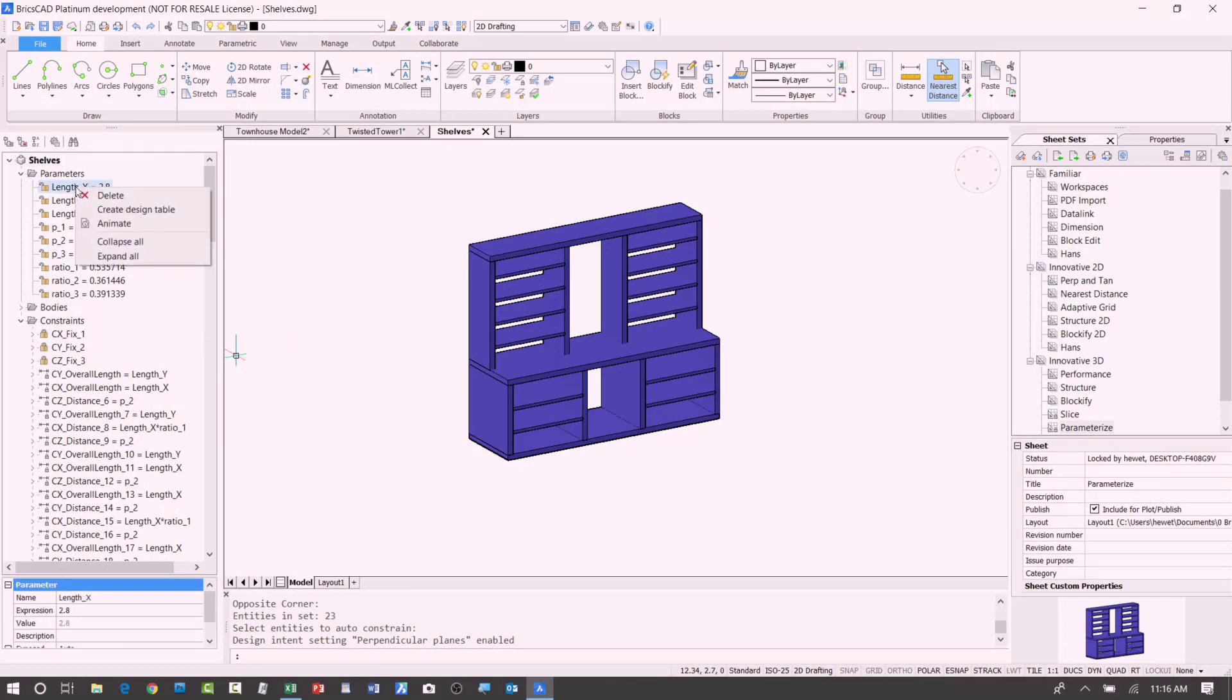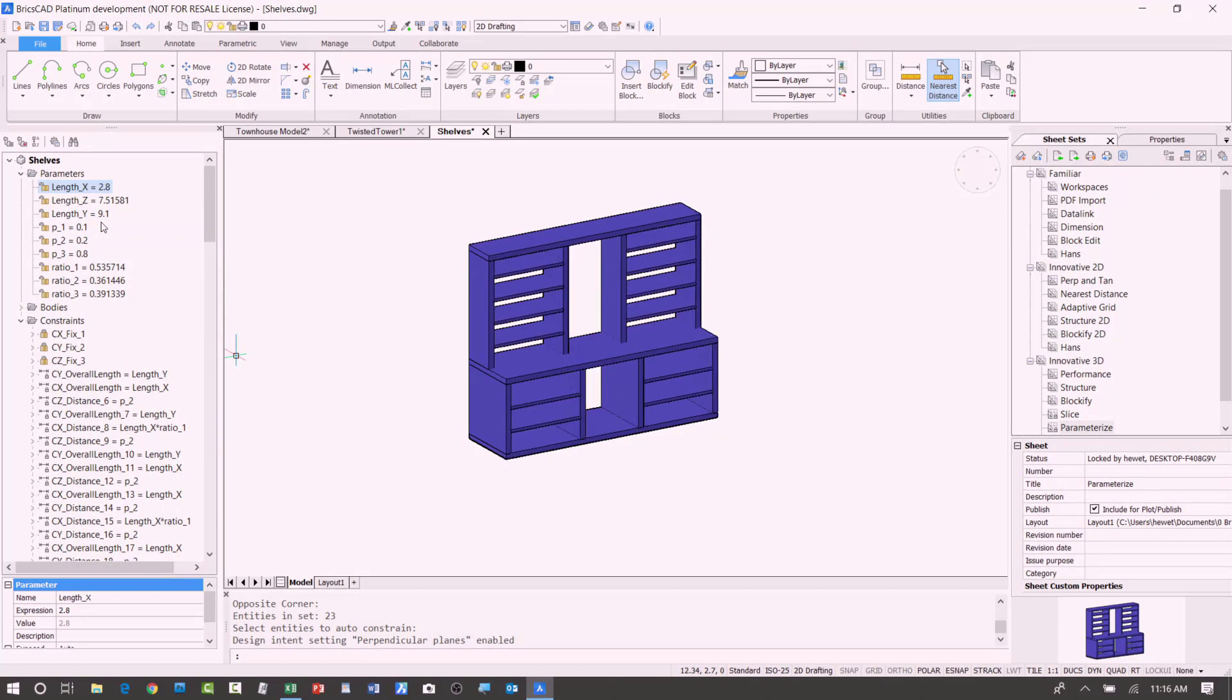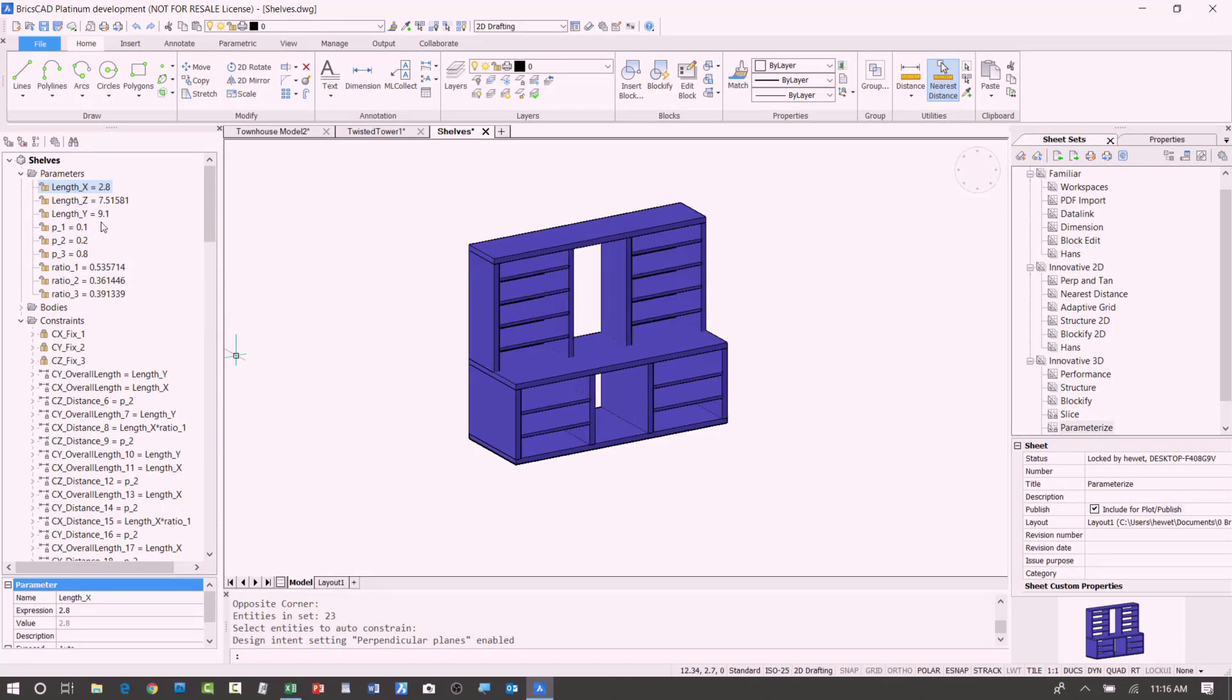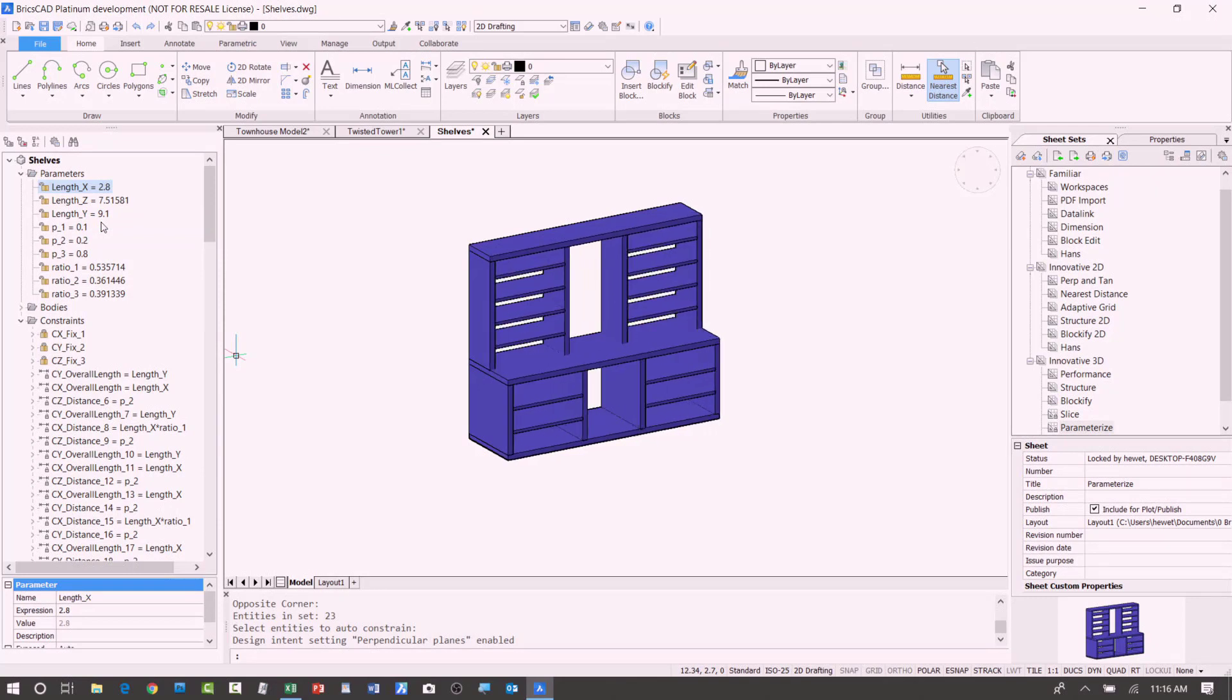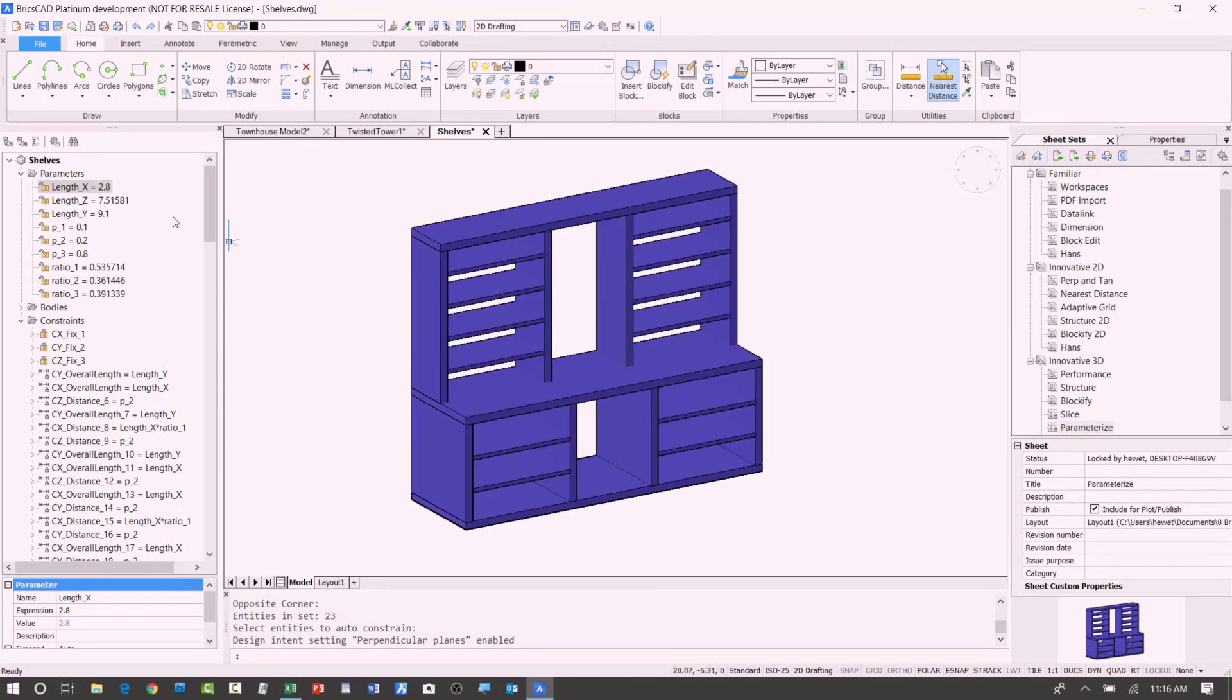If I right click on those, I can animate. I can select several of them and animate them, or in this case, I just right clicked on one and chose animate, so I can see if the names aren't that meaningful to me, I can see what exactly it's controlling.